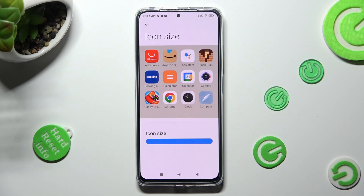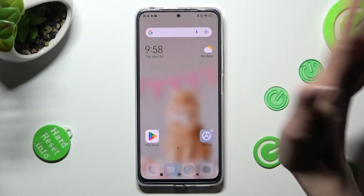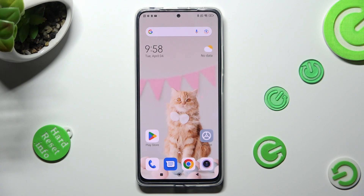When you're finished, click on the home button and choose the checkmark at the top right corner. As you can see, the size of my icons has changed.